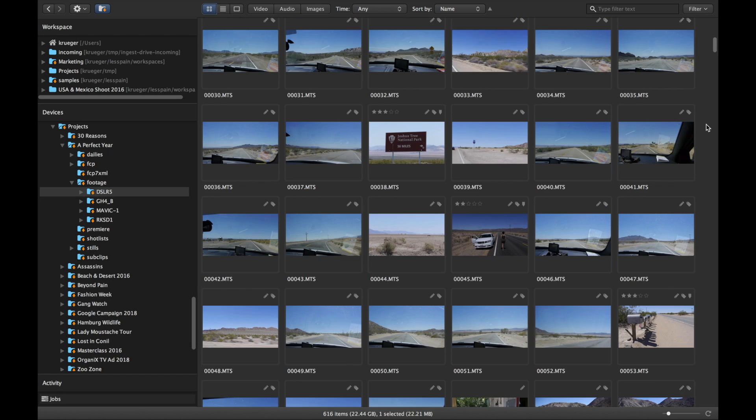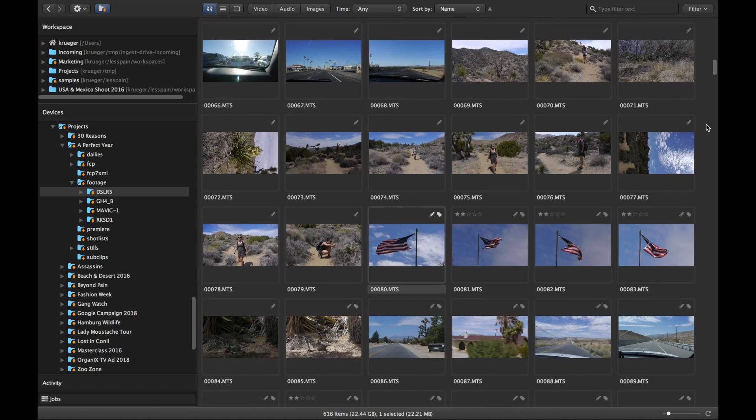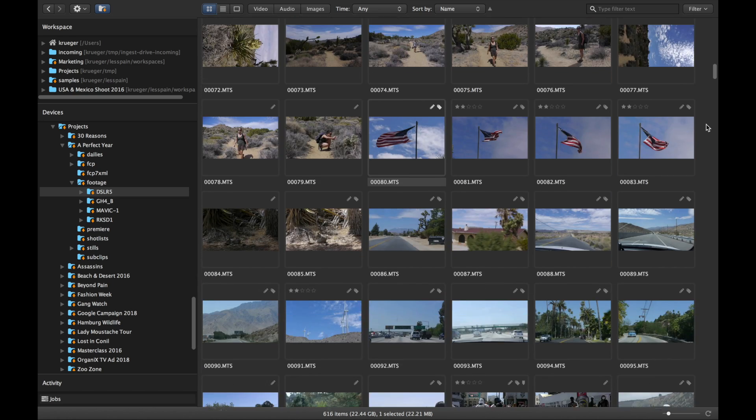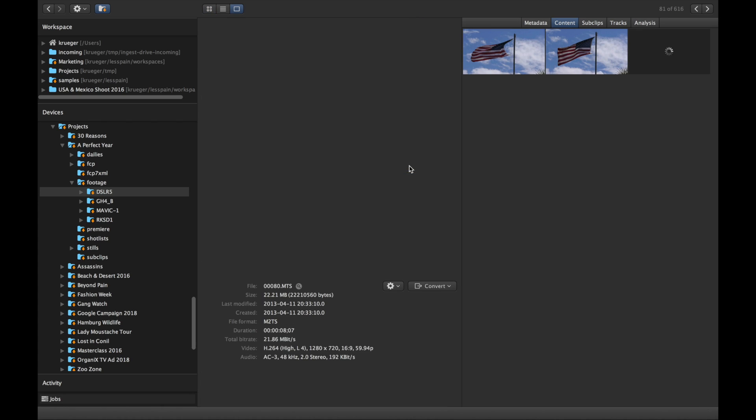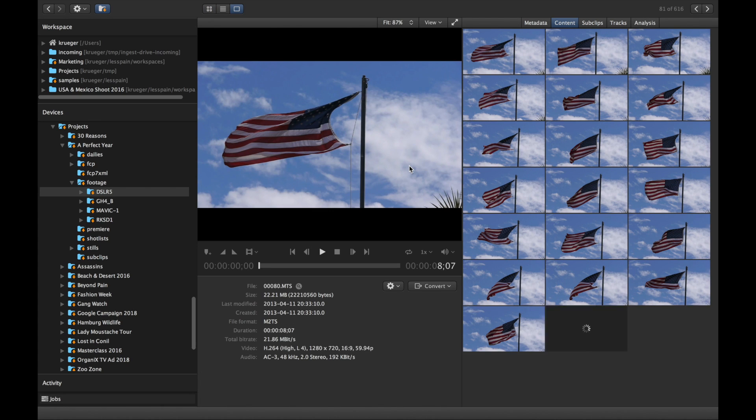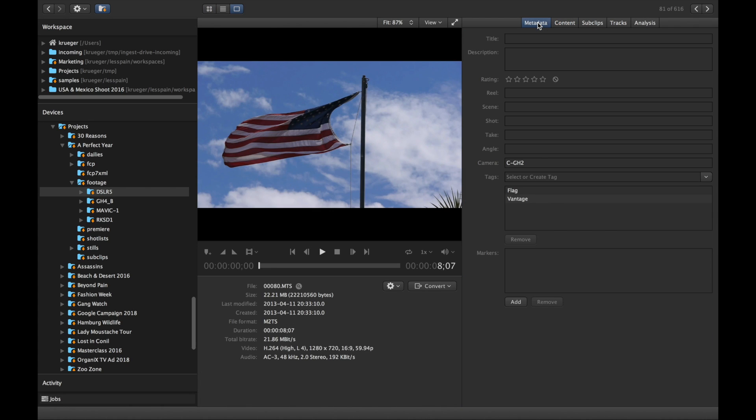Your VJ, correspondent, or production assistant goes through the rushes, selecting the right footage at the clip level or even at the sub-clip level to mark relevant content in long takes.